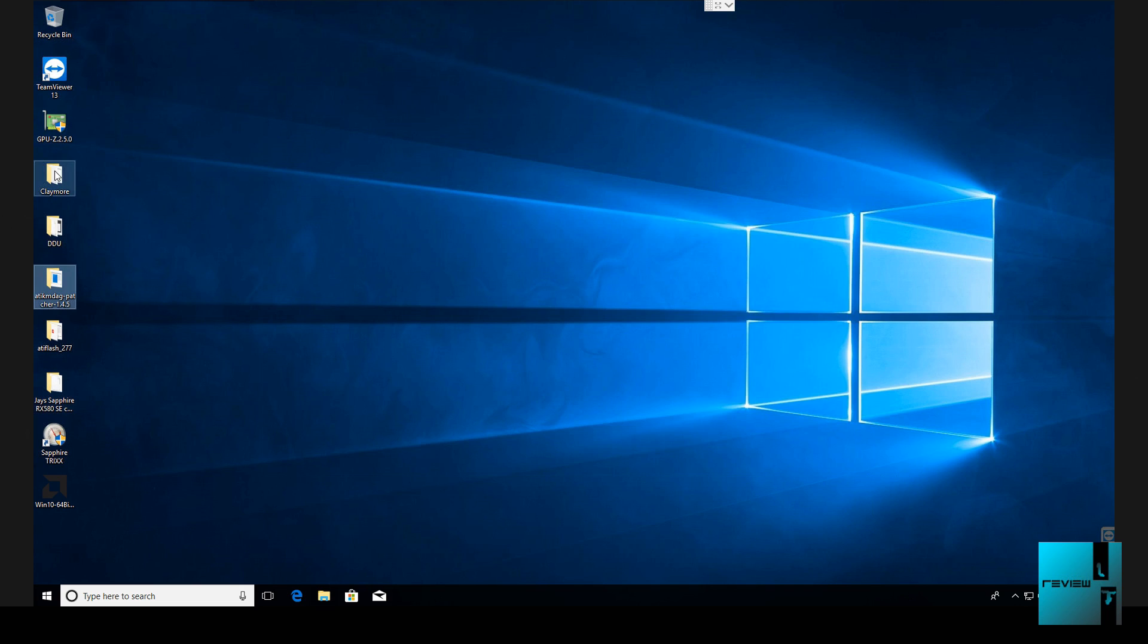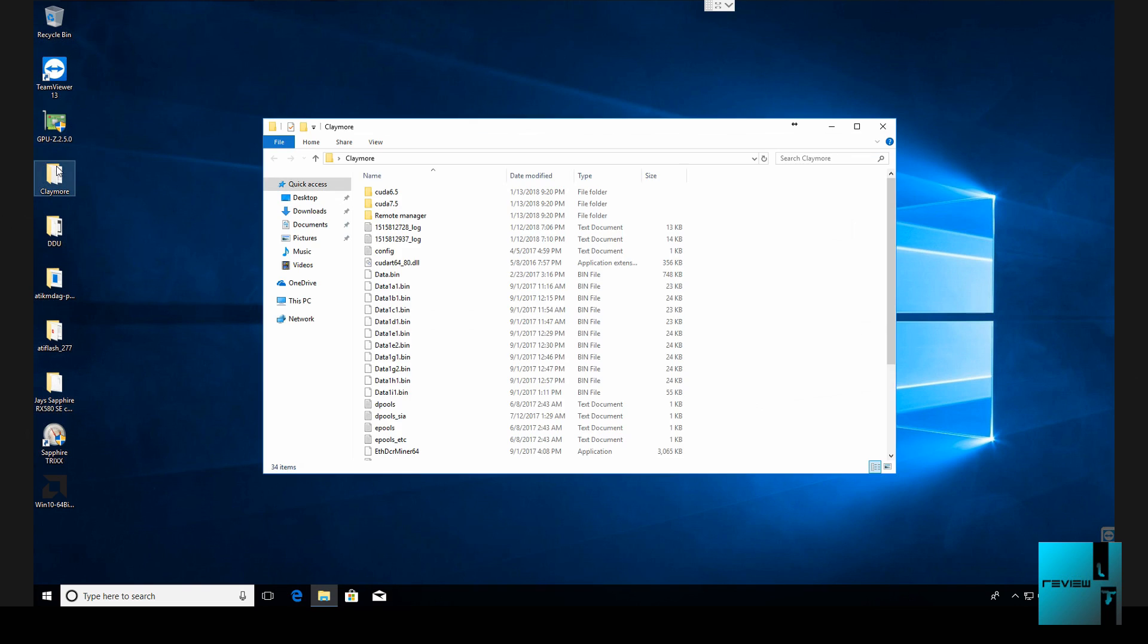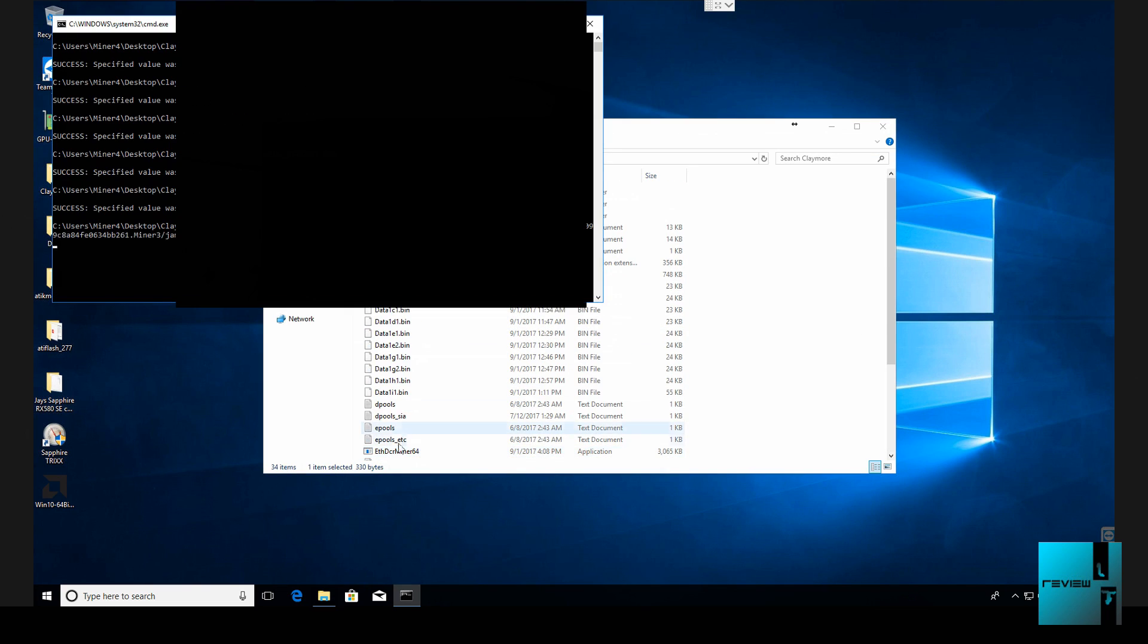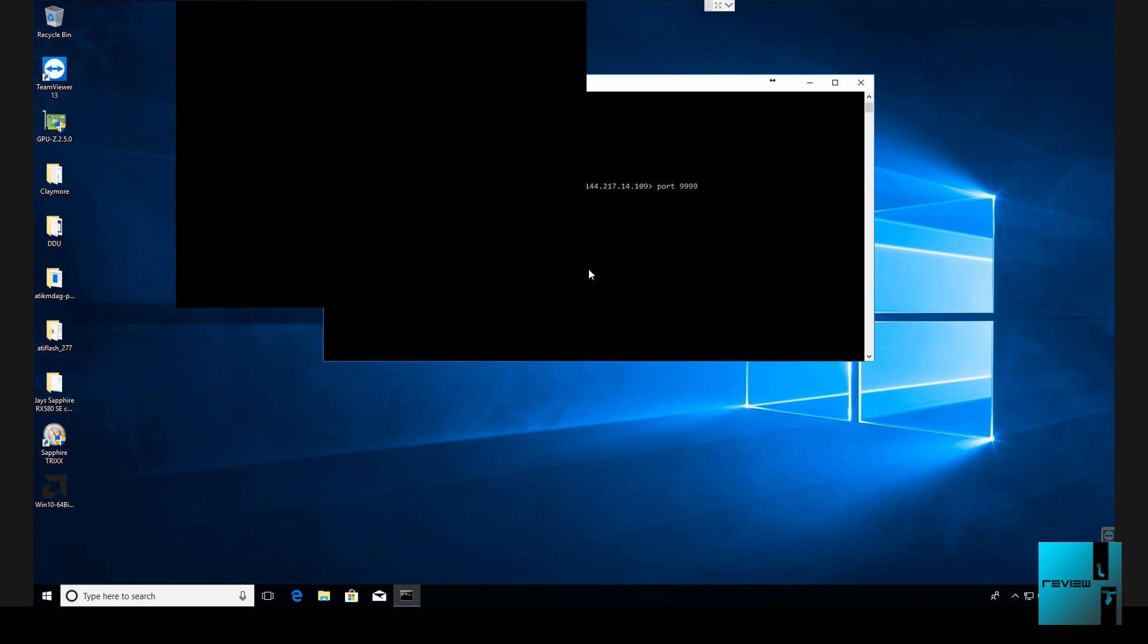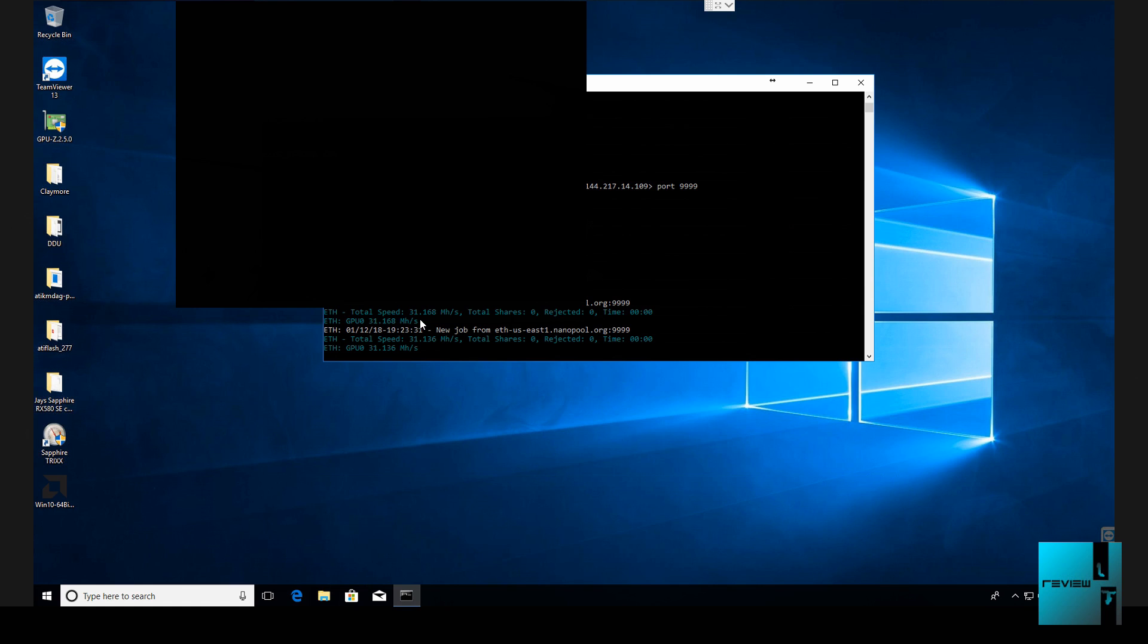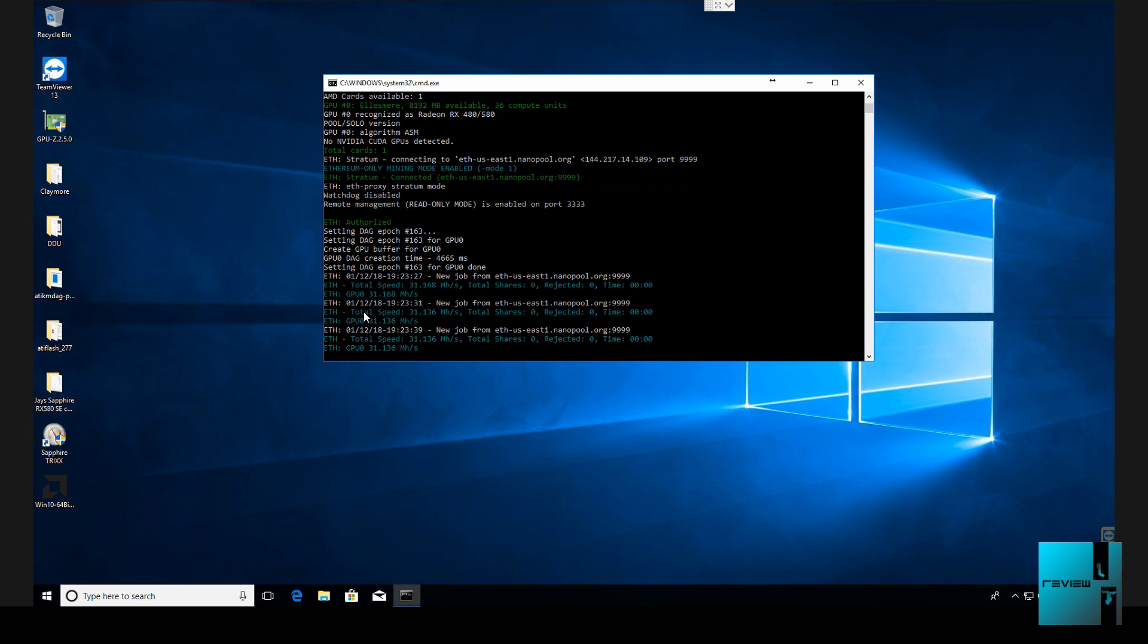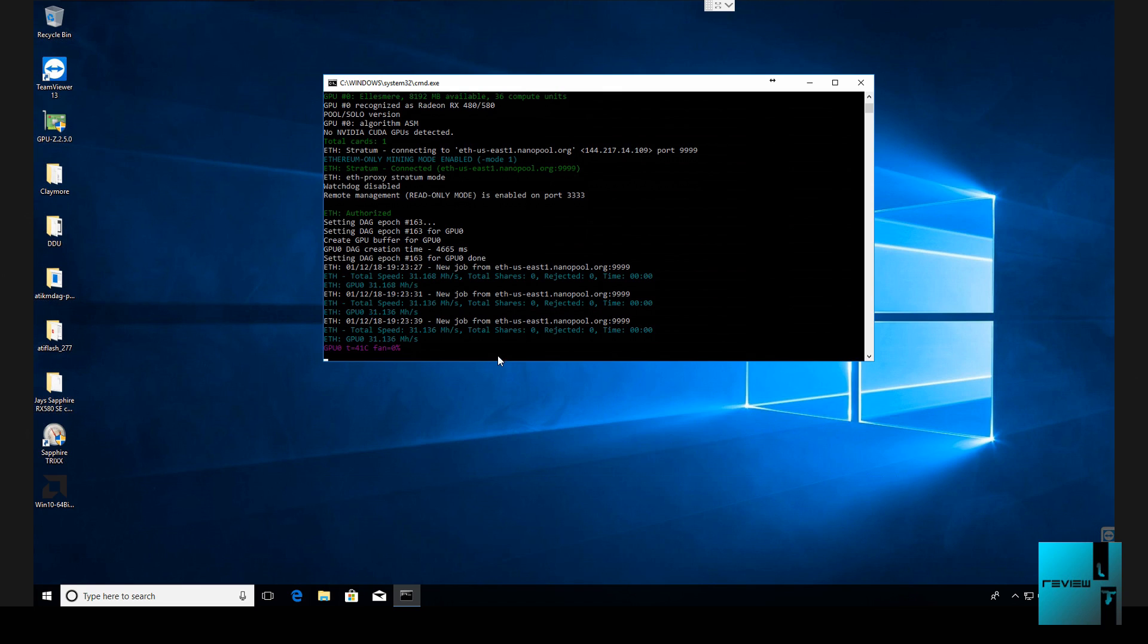Now let's open up Claymore and run a test run on the GPU and see what it gets. Alright, so right off the bat, 31.1. That is awesome. So it did take the flash. So that is how simple it is. Now I follow this same suit for the rest of the cards. Every time it asks me to reboot after I flash, I run the patcher. Let it find and patch those files, and then I hit reboot.